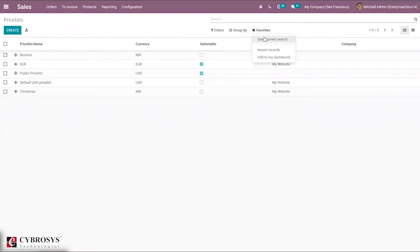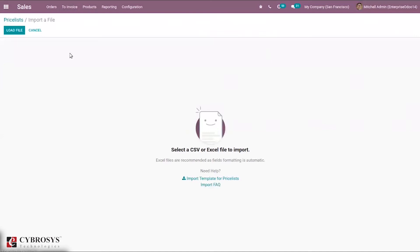When you come under Favorites, you can find the option to import records. Just click on that and you can see a page where we can load a file for importing. It can load a CSV file or an Excel file.